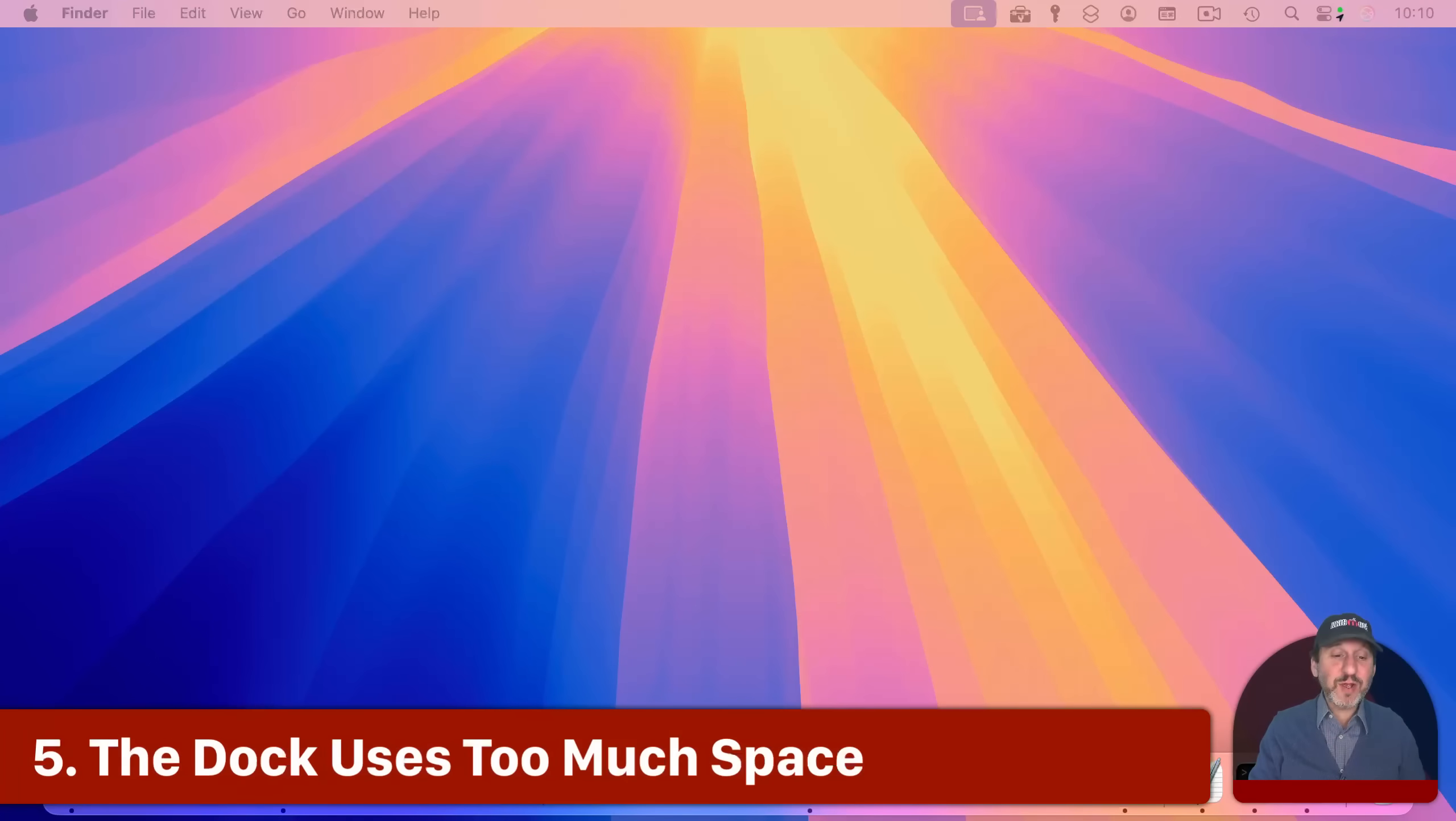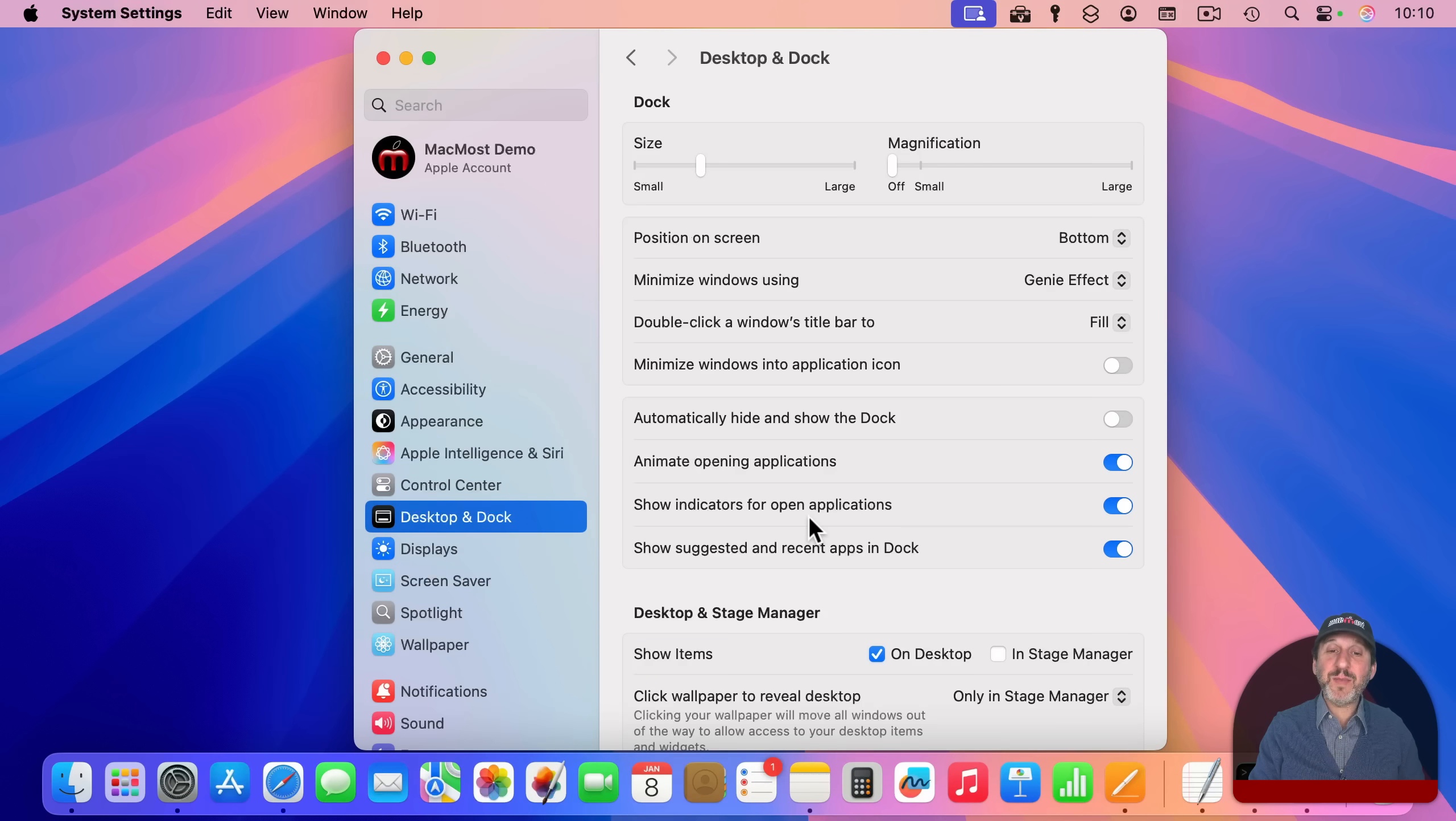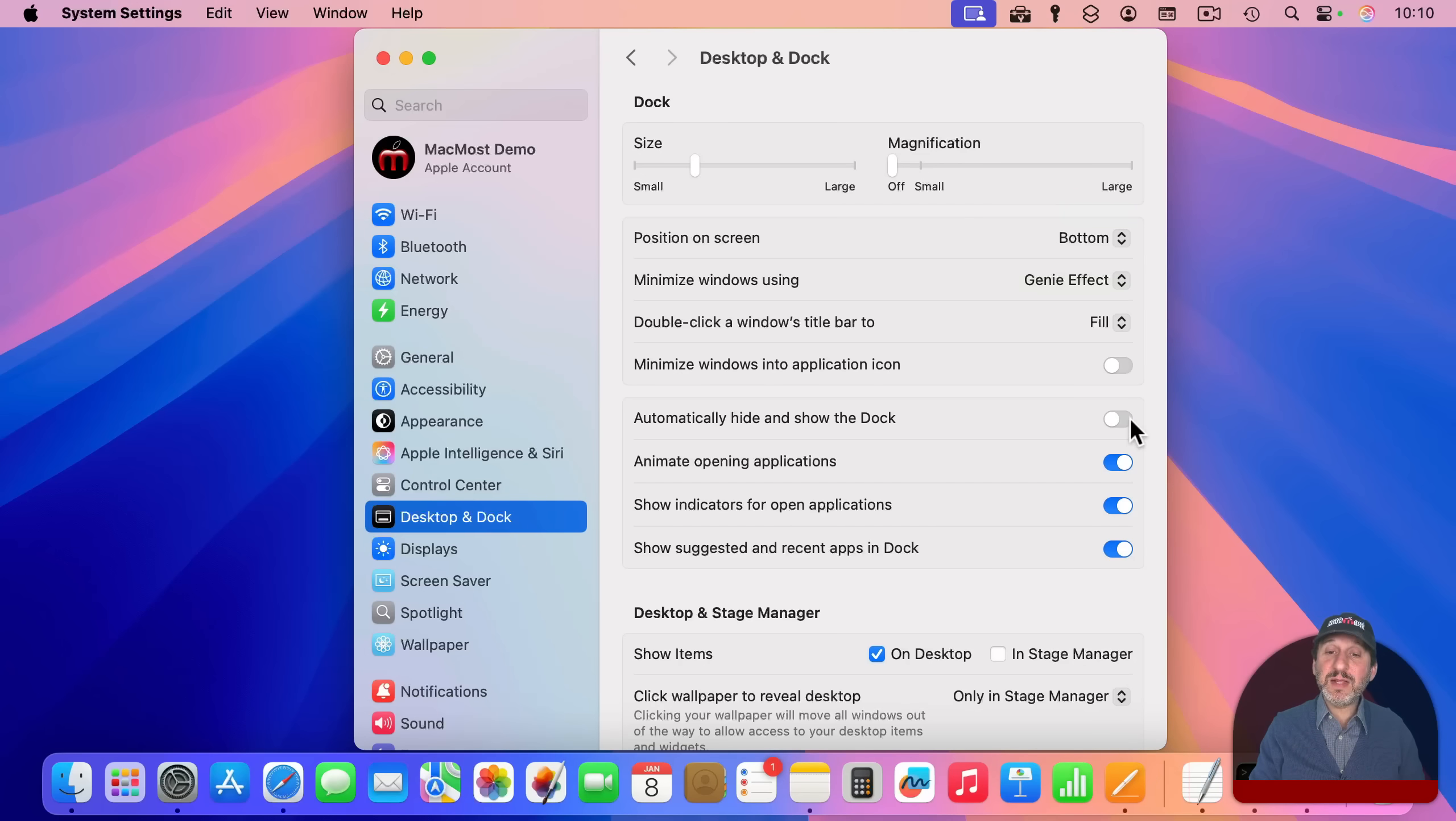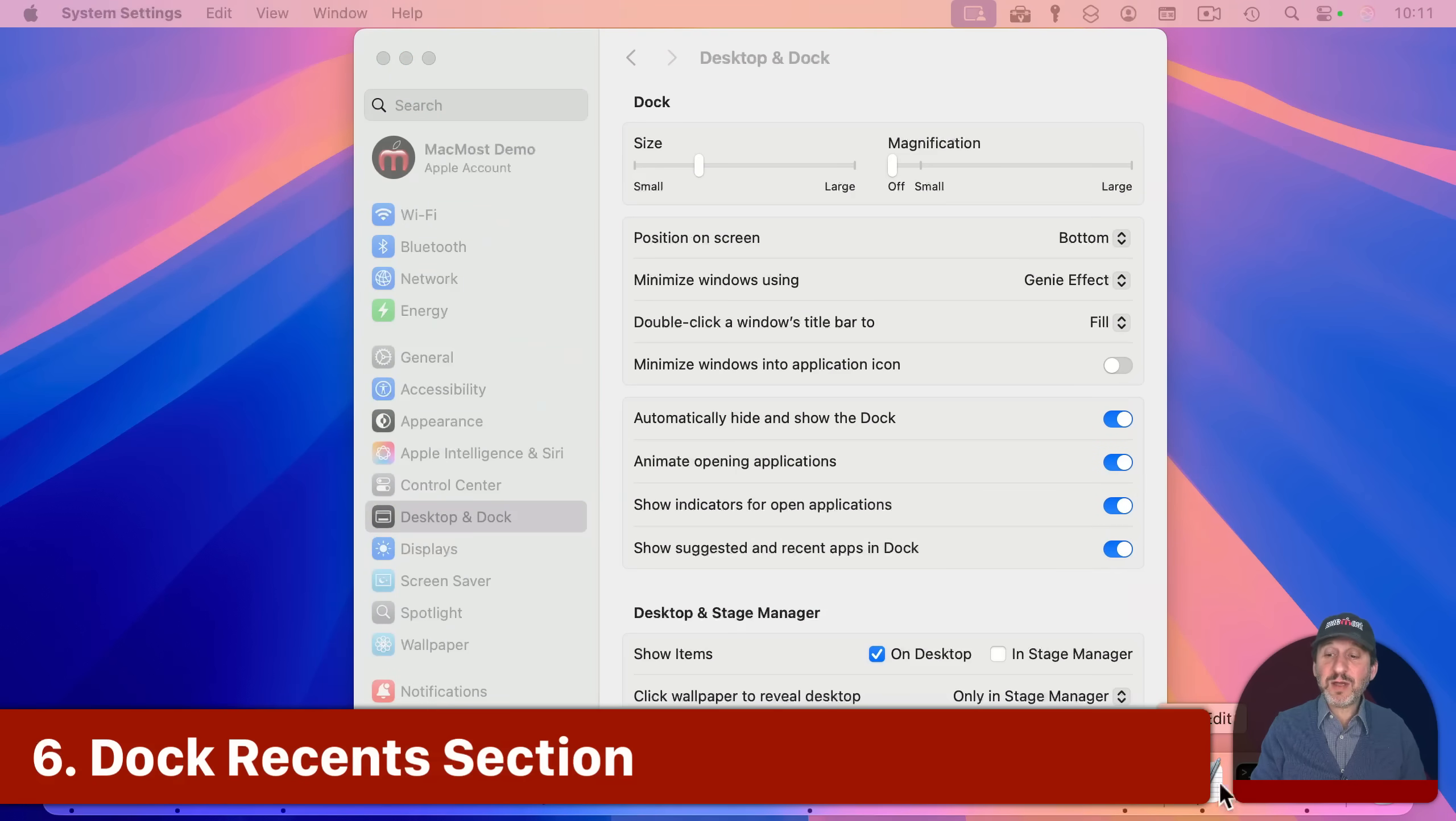Now some people often complain about the dock that it takes up too much space at the bottom of their screen. And it's easy to fix that in a variety of different ways. So if we go back into Desktop and Dock and we look at Dock here, first you've got size so you can actually make it larger or smaller. You also can position it, say, on the right side of the screen or the left side of the screen as well as the bottom. But you also have the option to automatically hide and show the dock. So the dock normally is gone unless you move your pointer down to the bottom and it pops up.